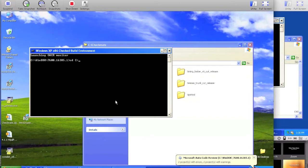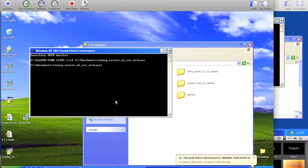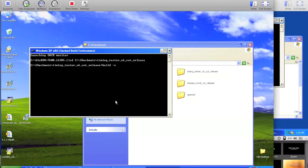So we're going to change directory to c colon checkmate slash timing tester v6 cut release. And then in this directory, we're just going to do build space dash c.